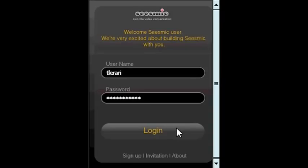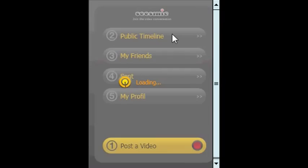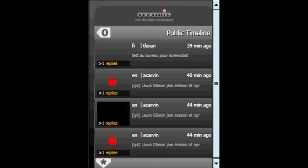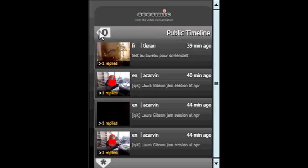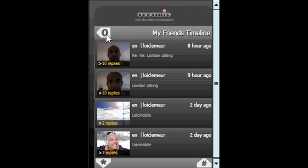Let's have an exclusive look at the first video showing how the Silverlight mobile client will work. First you log in. You can access the public timeline and see all the videos being posted by everybody.